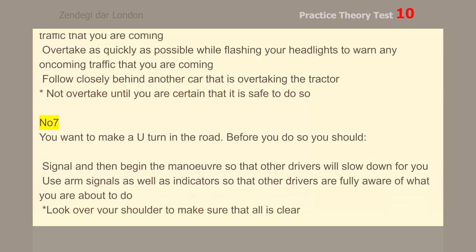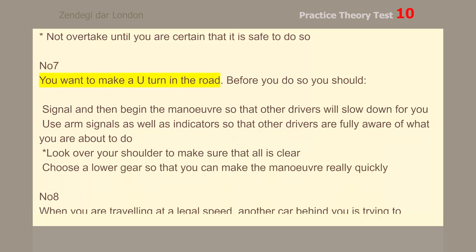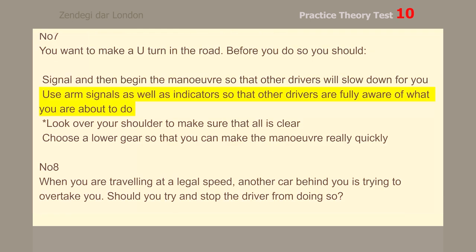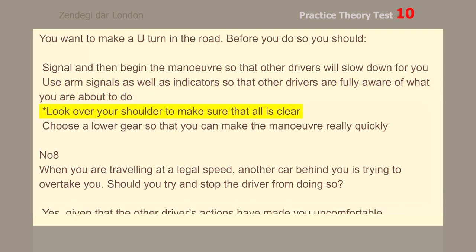Number 7. You want to make a U-turn in the road. Before you do so, you should look over your shoulder to make sure that all is clear.